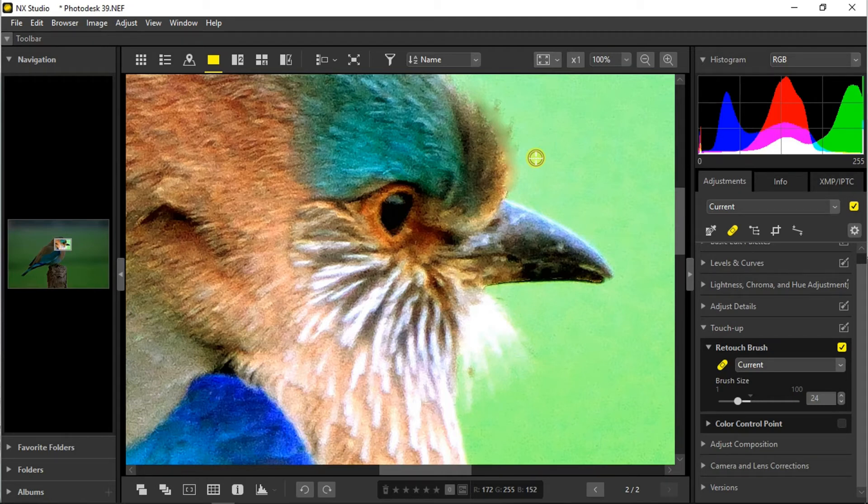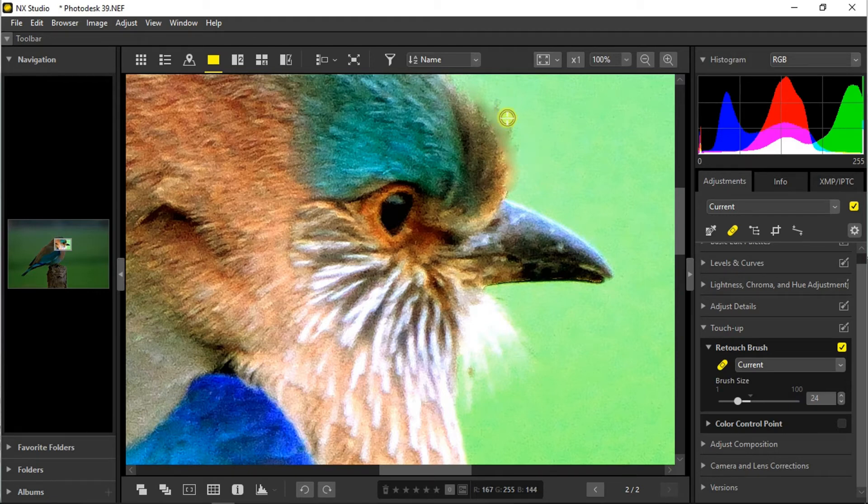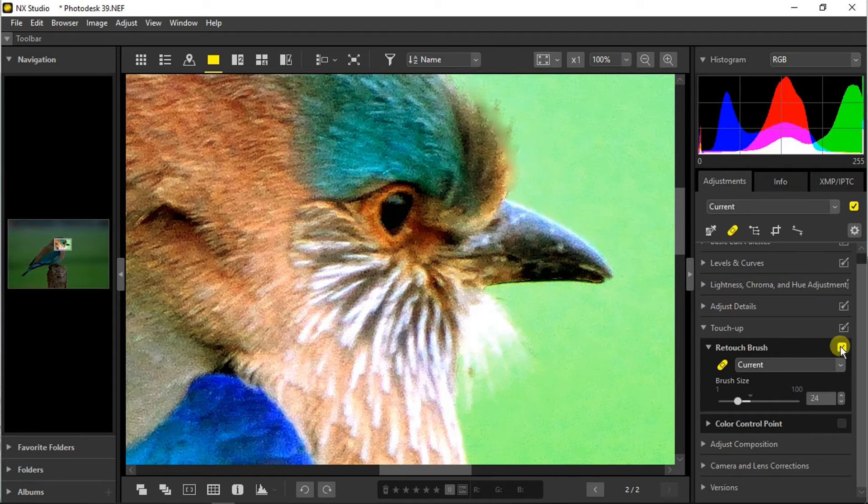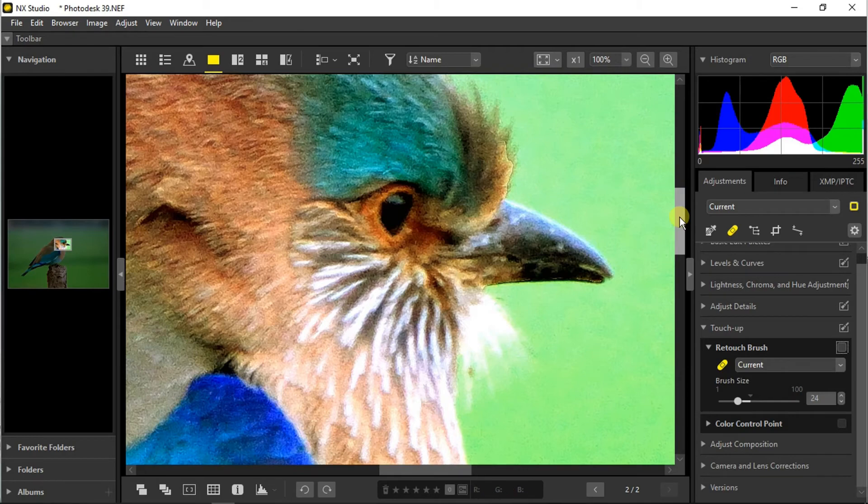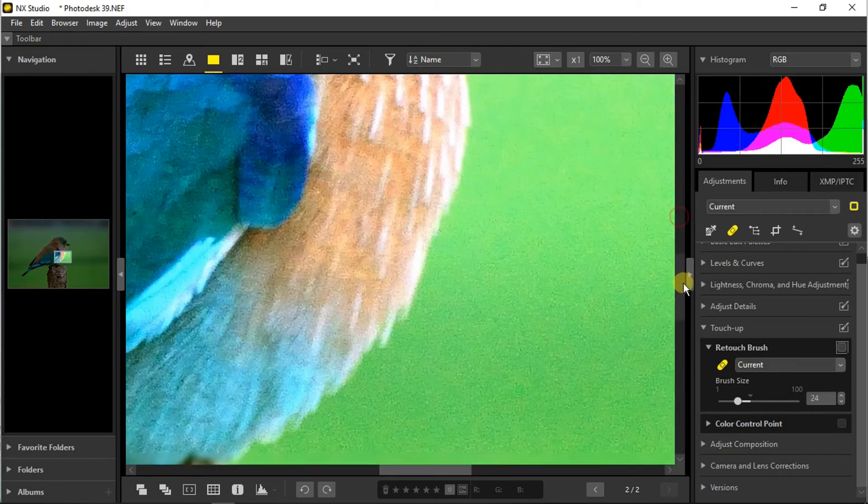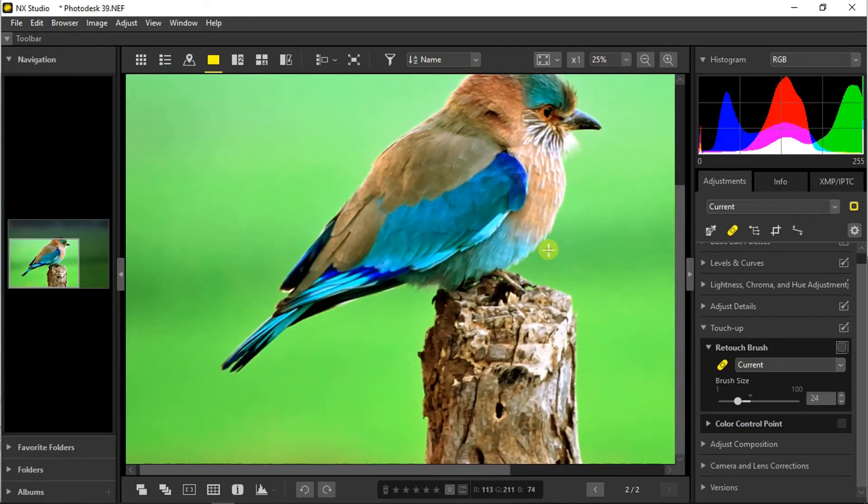Now at this point we can't undo the change we have just made, and to delete the change we made over the area, we have to revert the whole section. So we are going to deselect the retouch brush and all the changes we have made until now are lost.